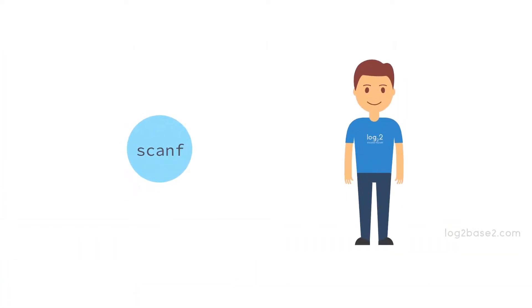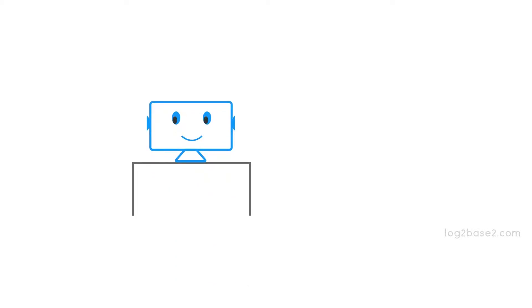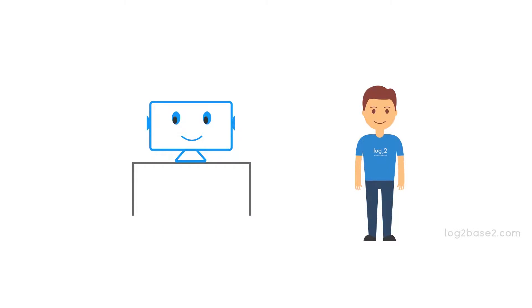So in many situations, the program will need to take data from the user. As a very simple example, let's say we have a calculator program and if you want to find the sum or difference or product, you must provide the data to the program. That is, if you want to find 10 plus 20, then you must give 10 and 20 to the program for the calculation.